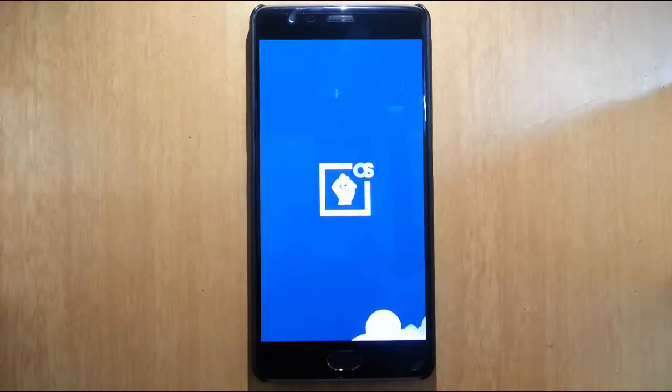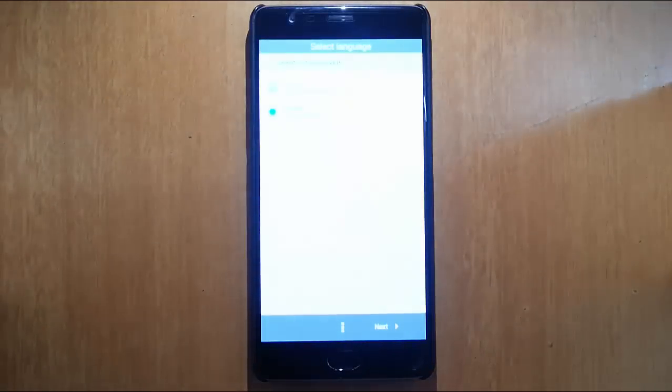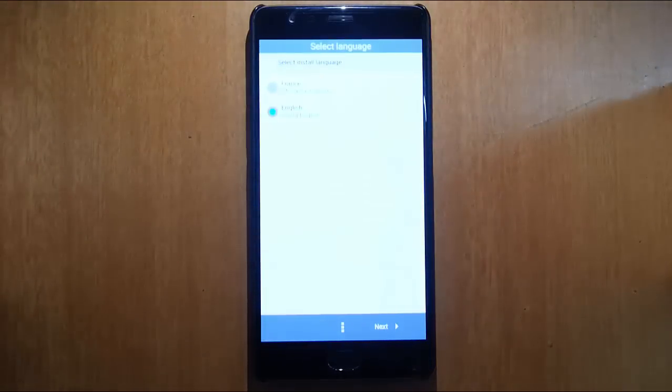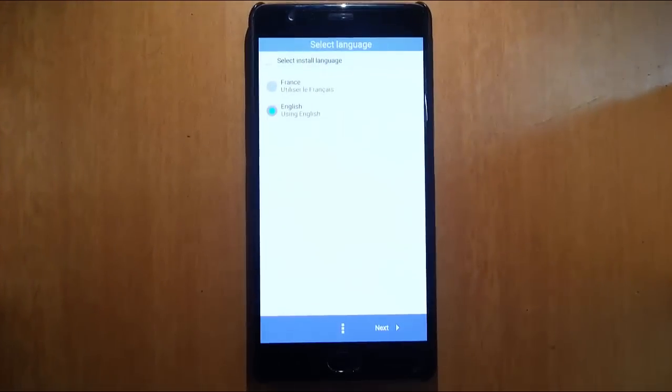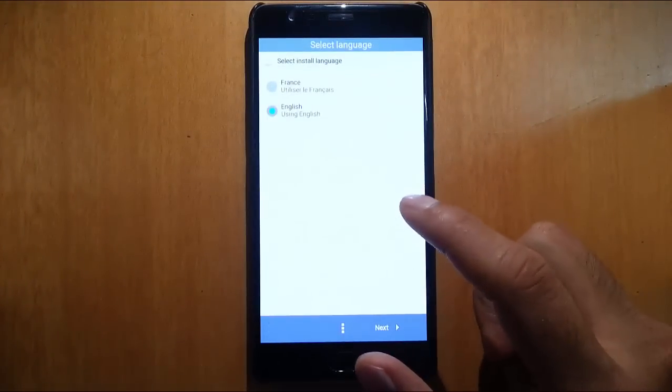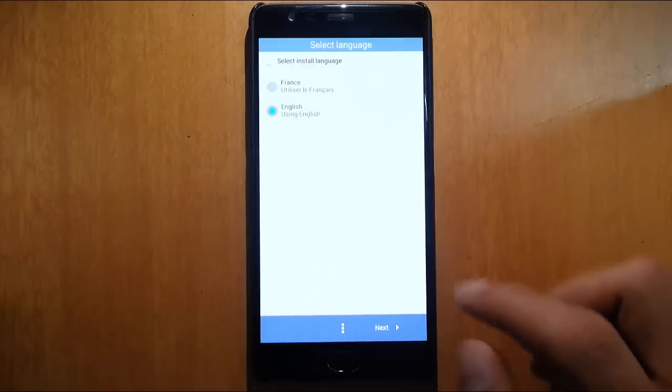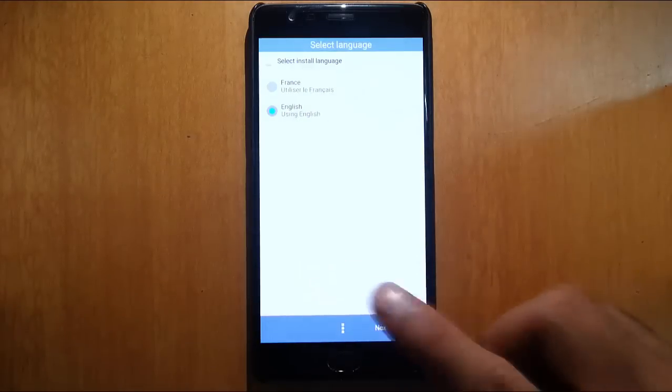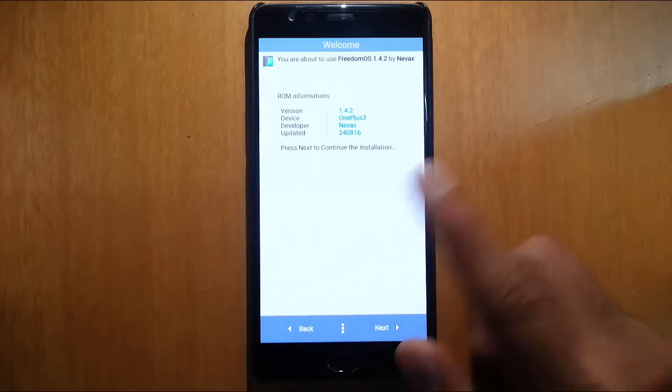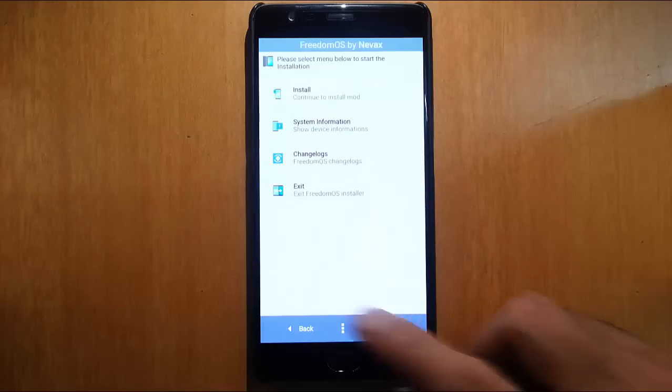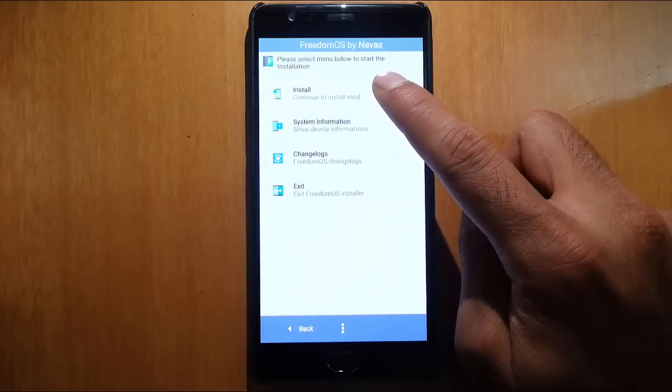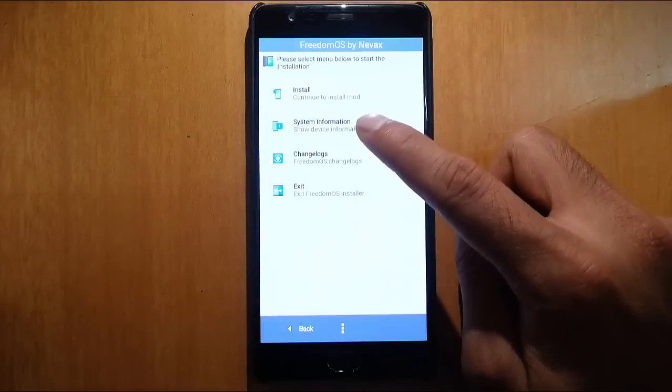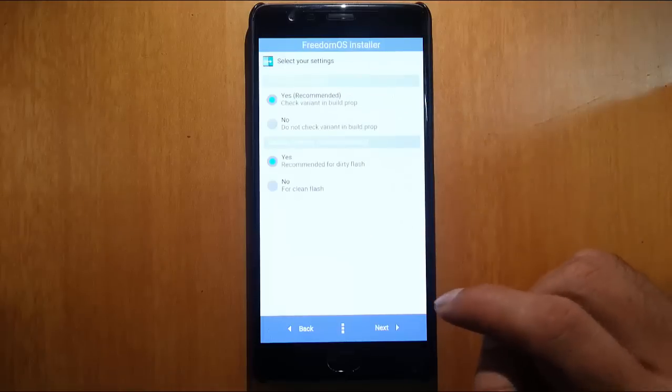This is an Aroma installer, so you can select all these options from this user interface, graphical user interface. Select English. You can see the install, continue, install mode, system information, change logs. Go to install.